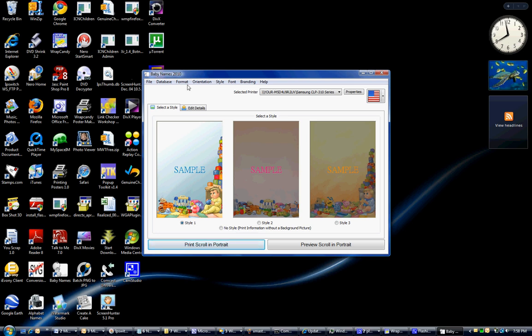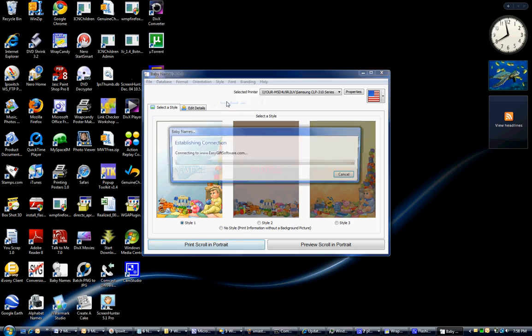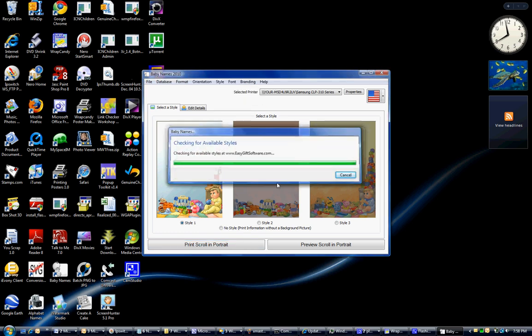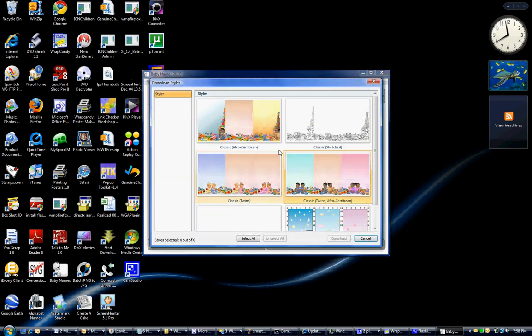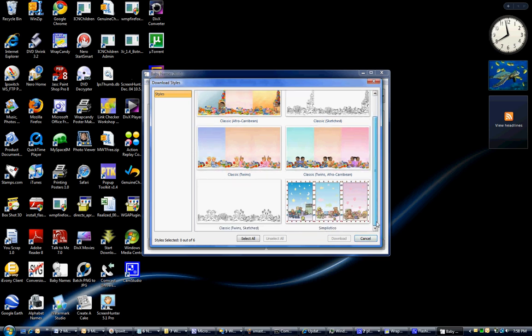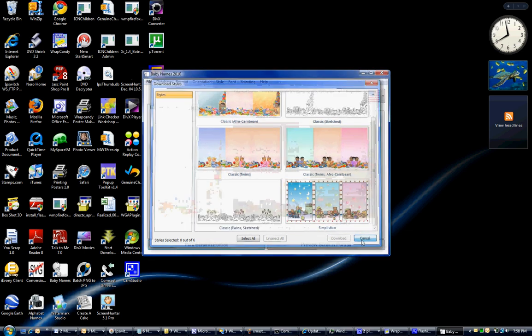I do want to show you that you can change the style. You can download new styles that are available for your background, and if you click on any of these and download them, they'll show up. But for this tutorial, we're just going to do one that's really simple.